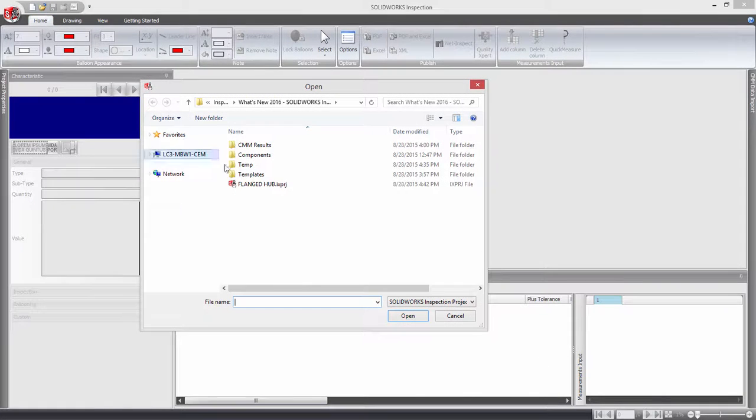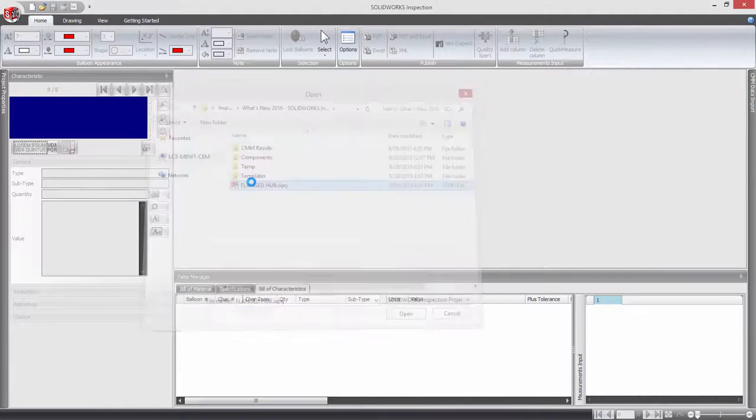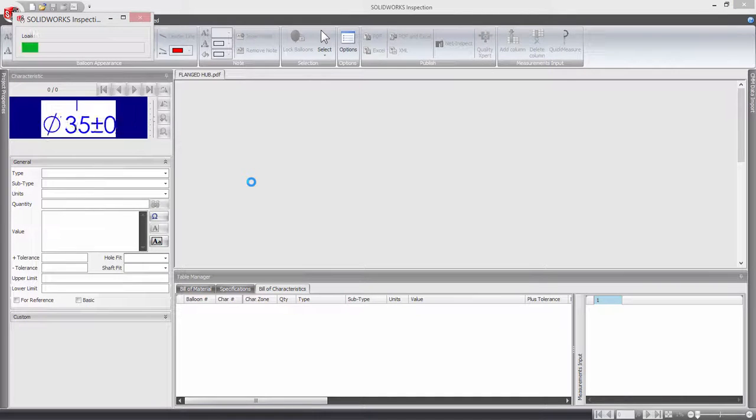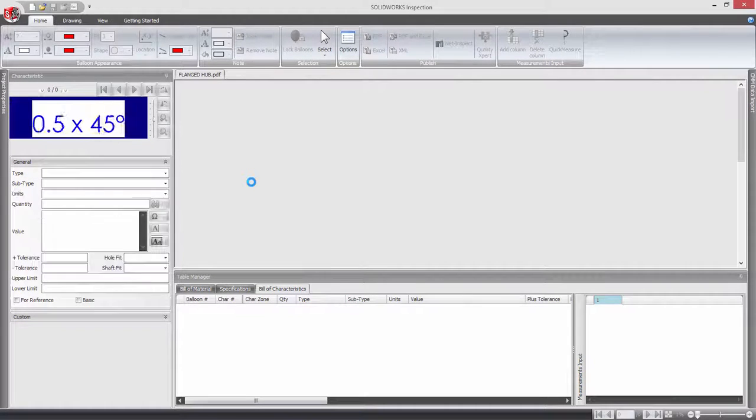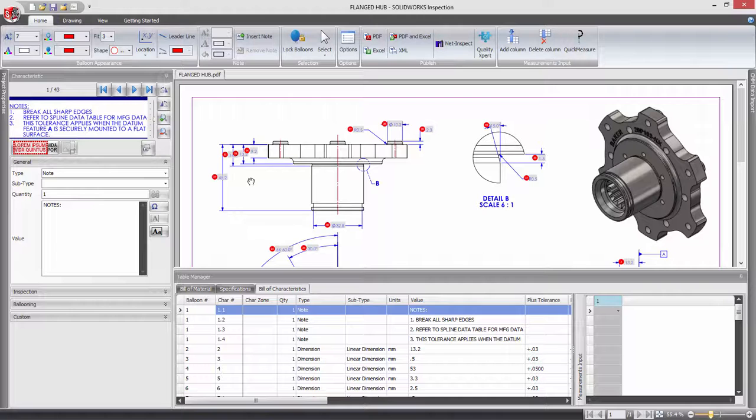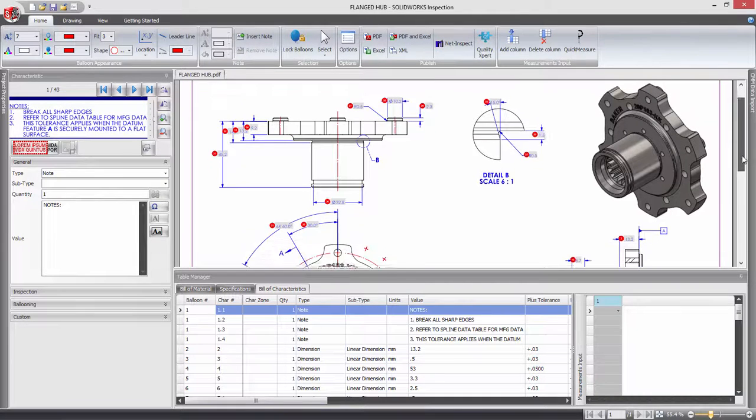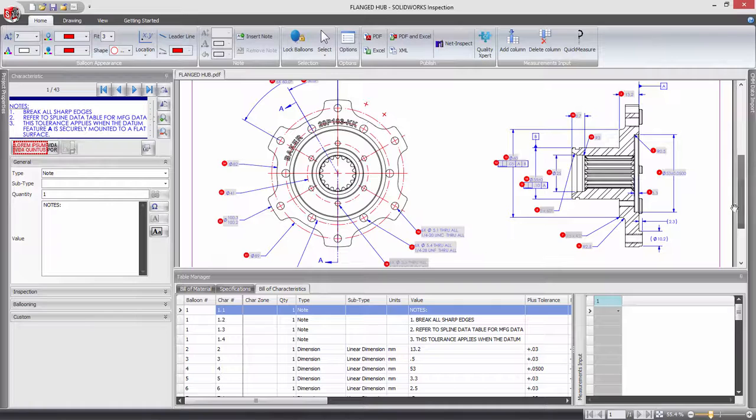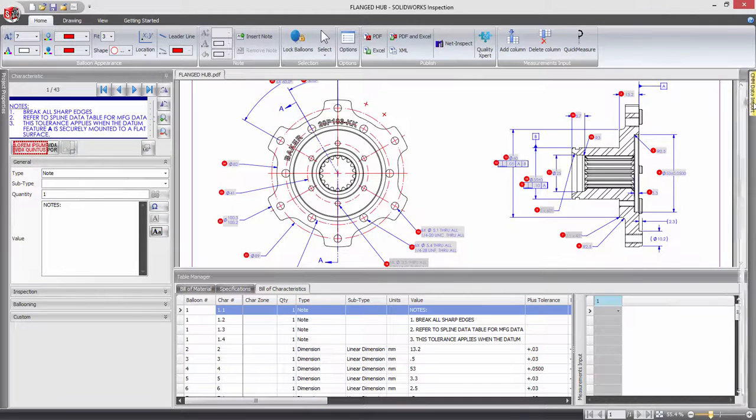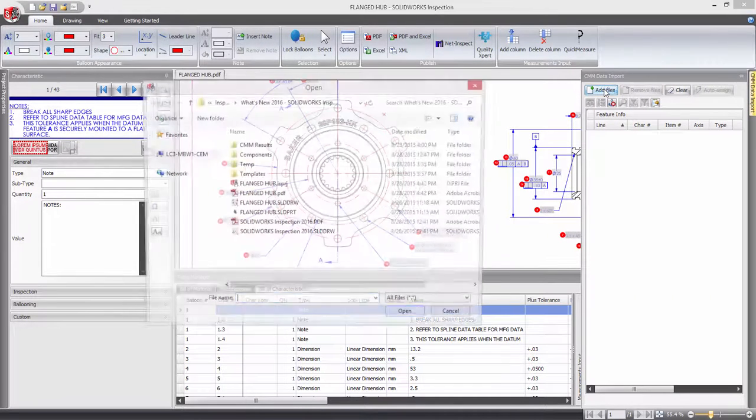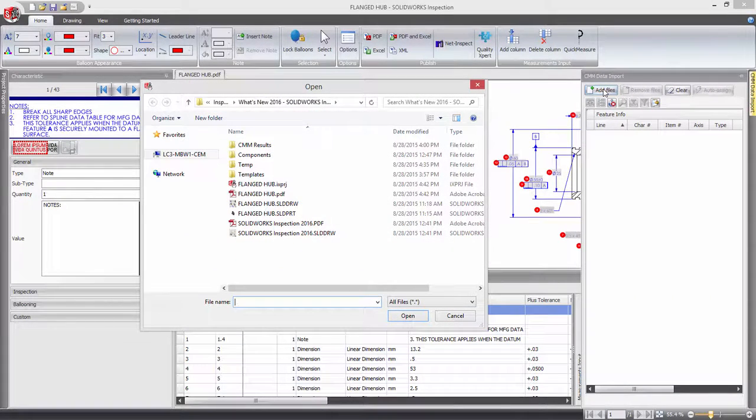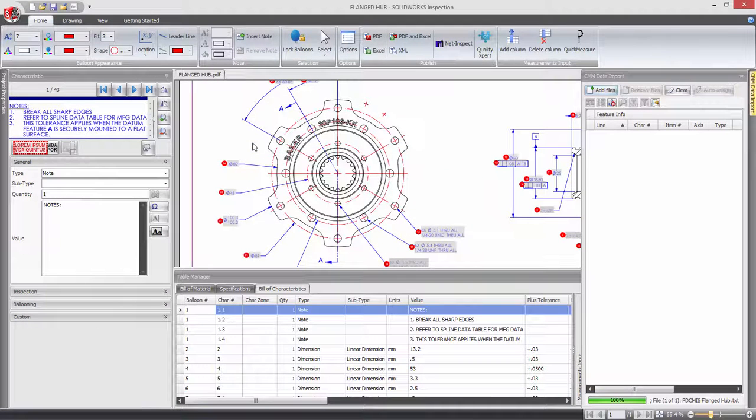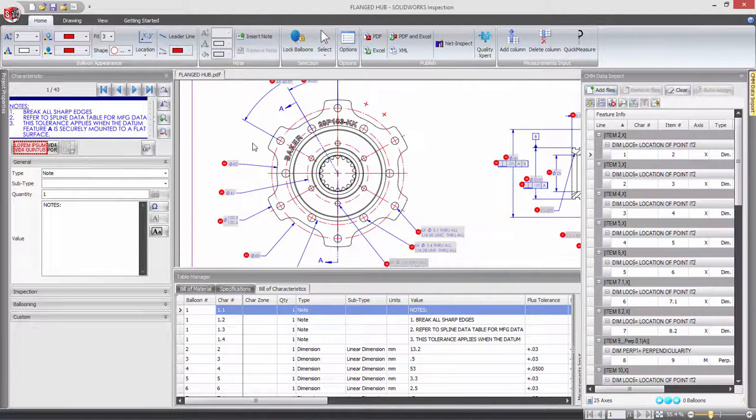Now in SOLIDWORKS Inspection 2016, using the Optical Character Recognition or OCR, regions are generated with far greater accuracy when opening the project inside the standalone application. It's no longer necessary to make tweaks to the sizing of the regions in order to have complete colour coding of the characteristics after importing CMM data.